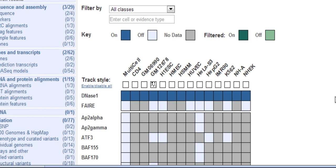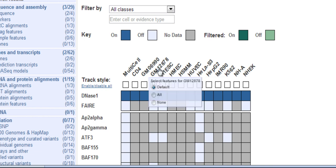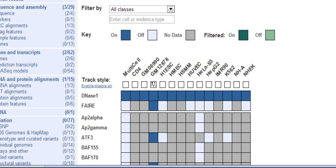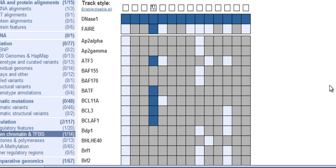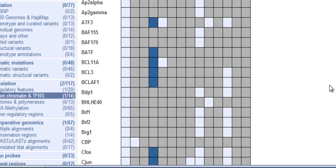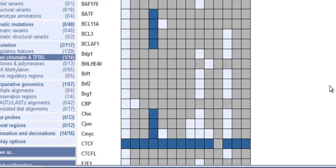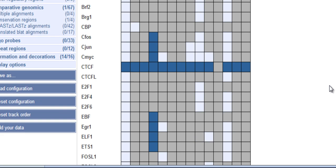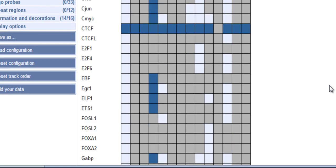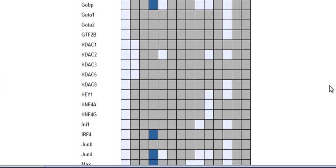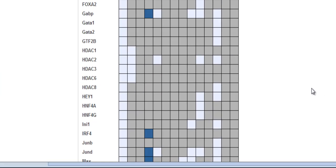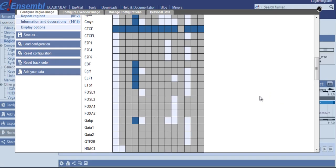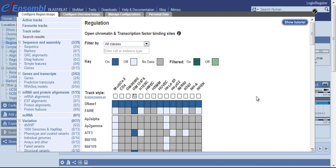To turn on all possible data for GM12878, I hover over the label and select all. Now all the data boxes available turned blue are switched on. OK, let's close the menu and see what we get.